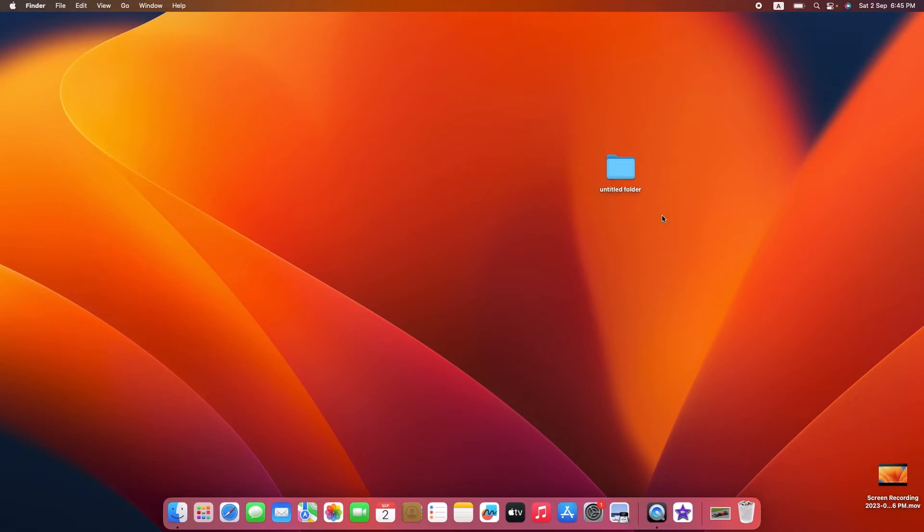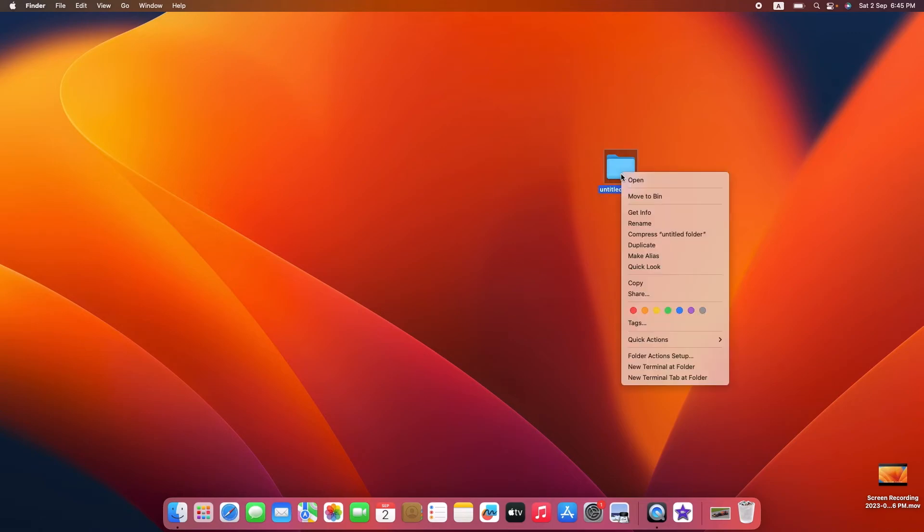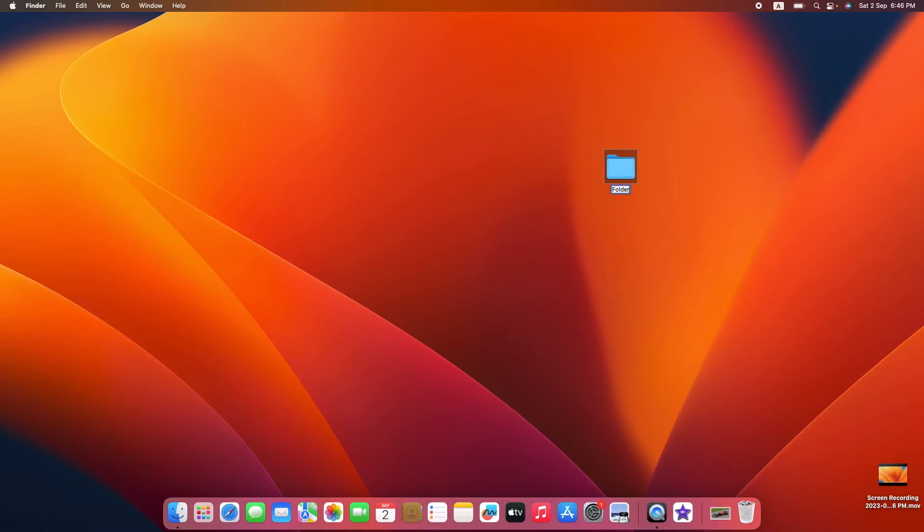So again, right-click on the folder and then click on Rename. Press the Enter button and the folder will be renamed accordingly.